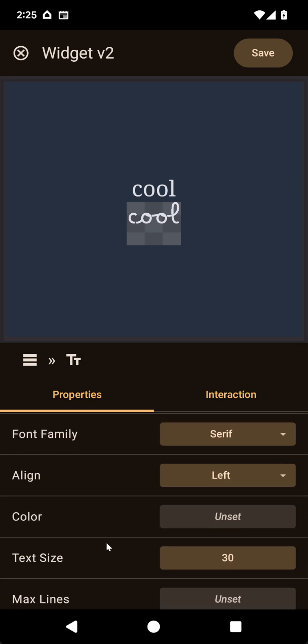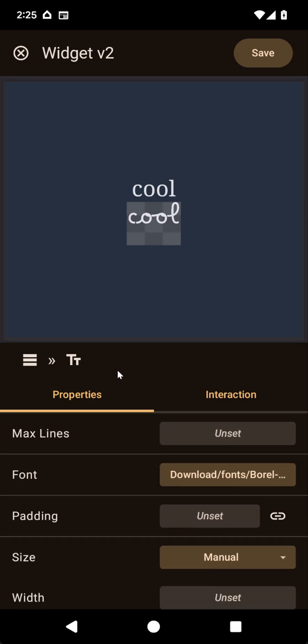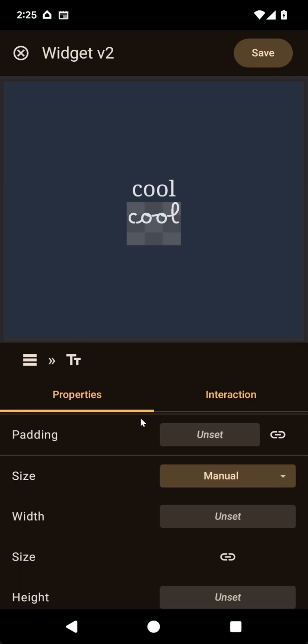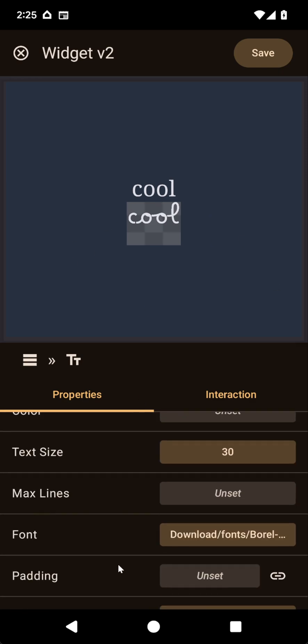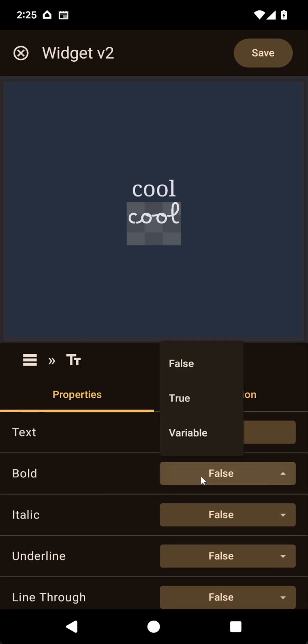Now, not all of these properties are correctly supported when using a custom font file, because in practice this is an image rendered with the text, so it won't wrap, it won't have a bunch of other properties, but most of it works correctly.